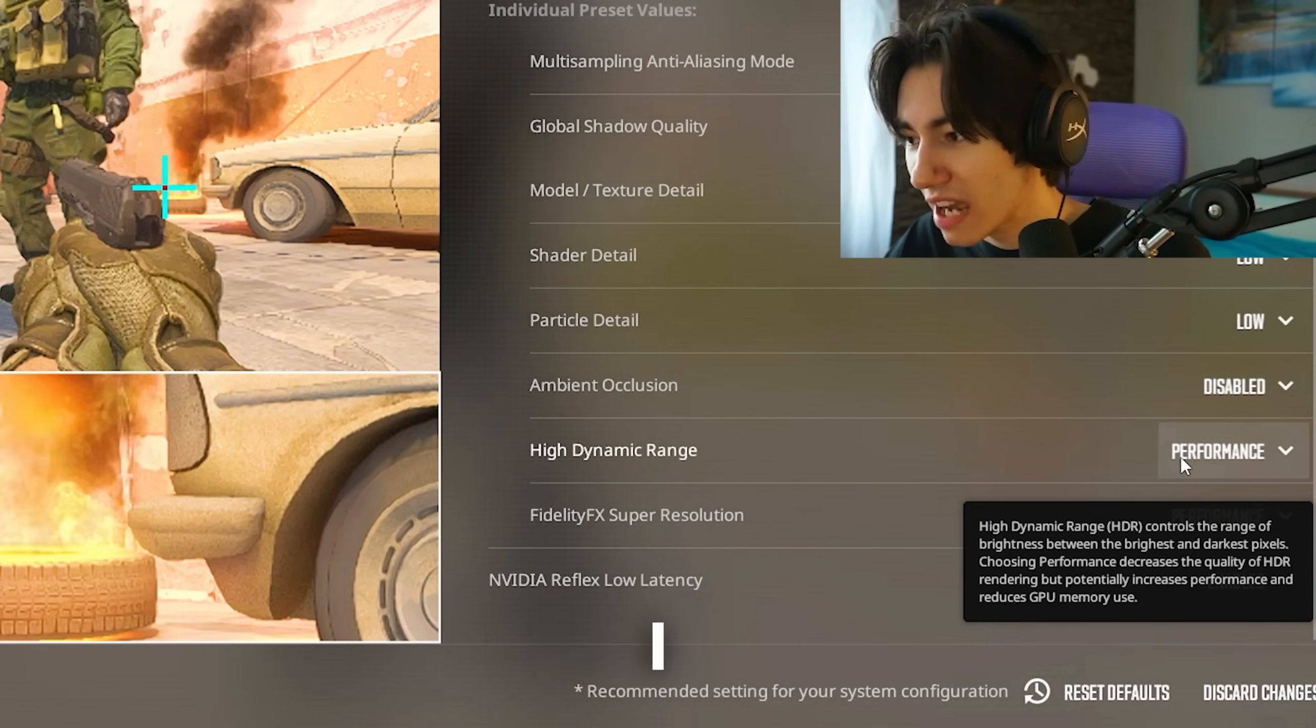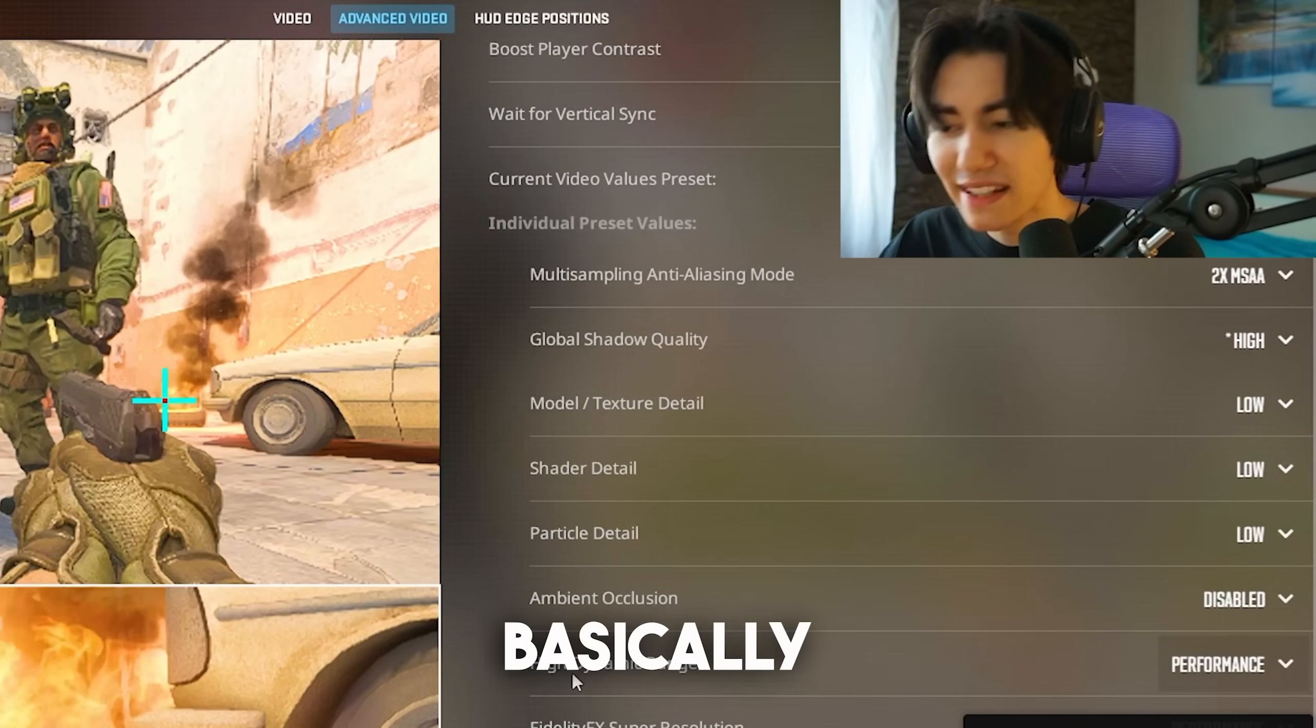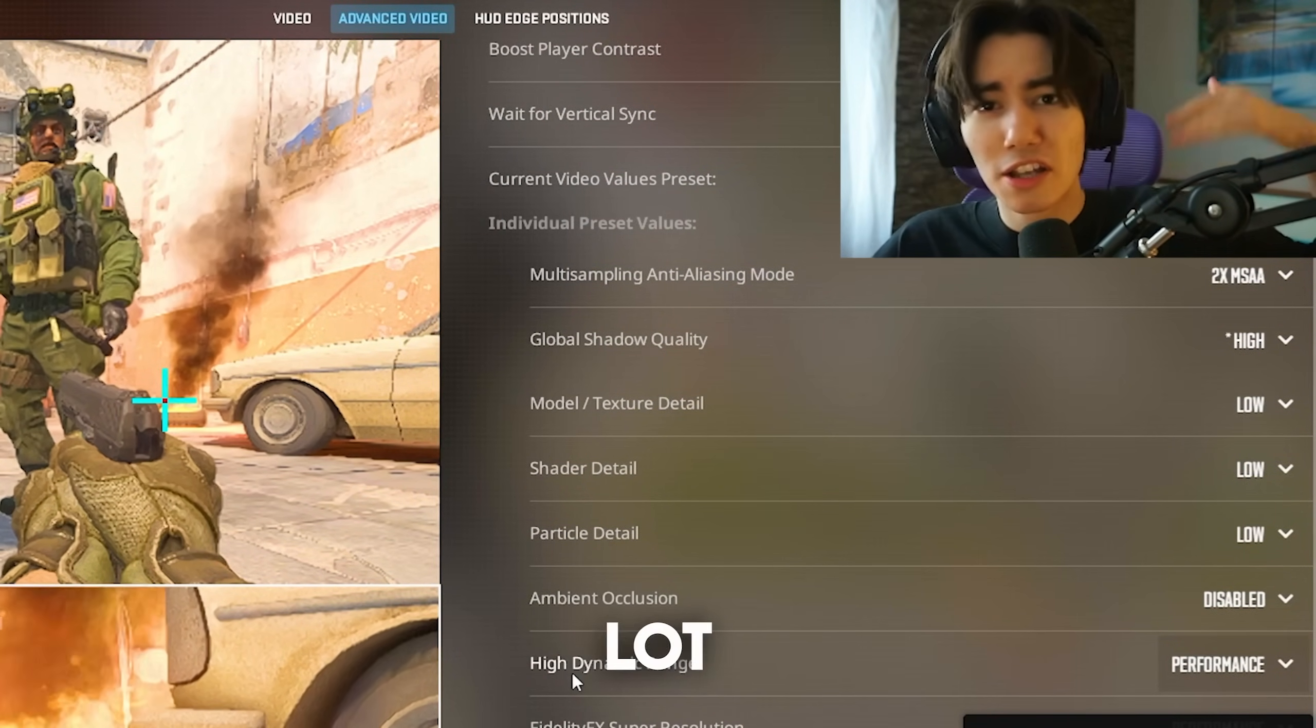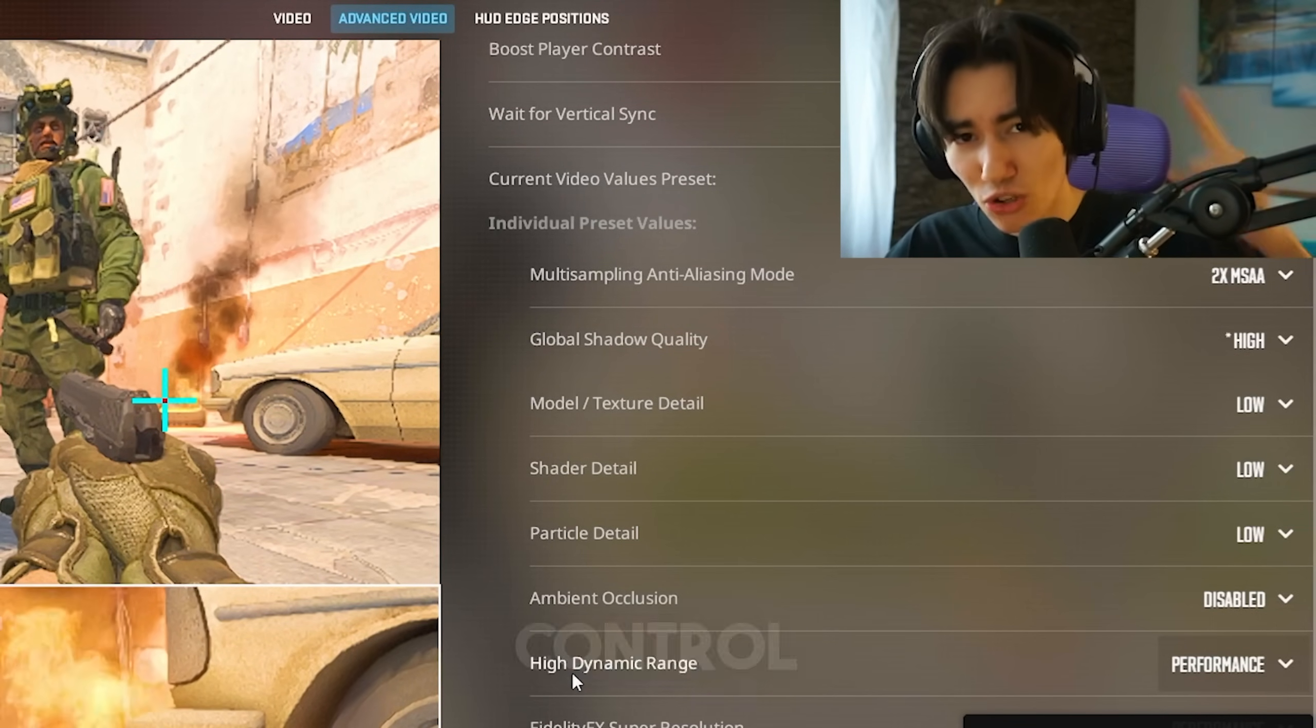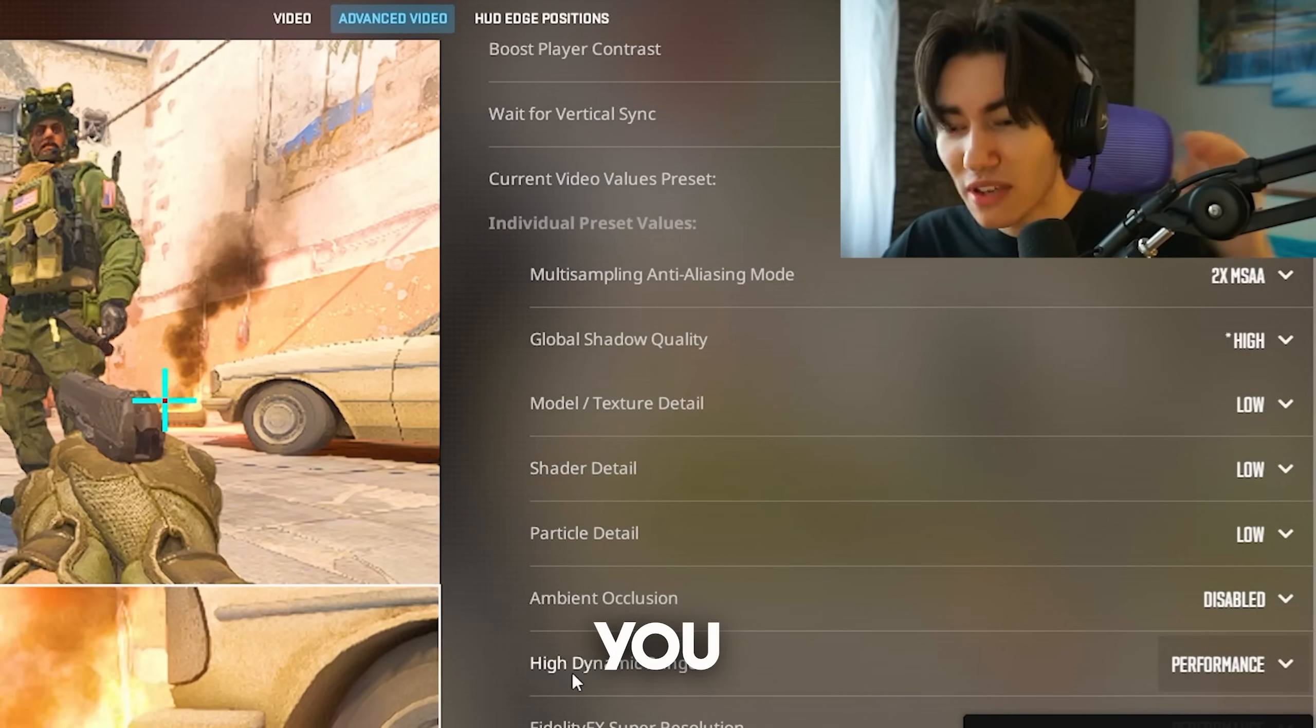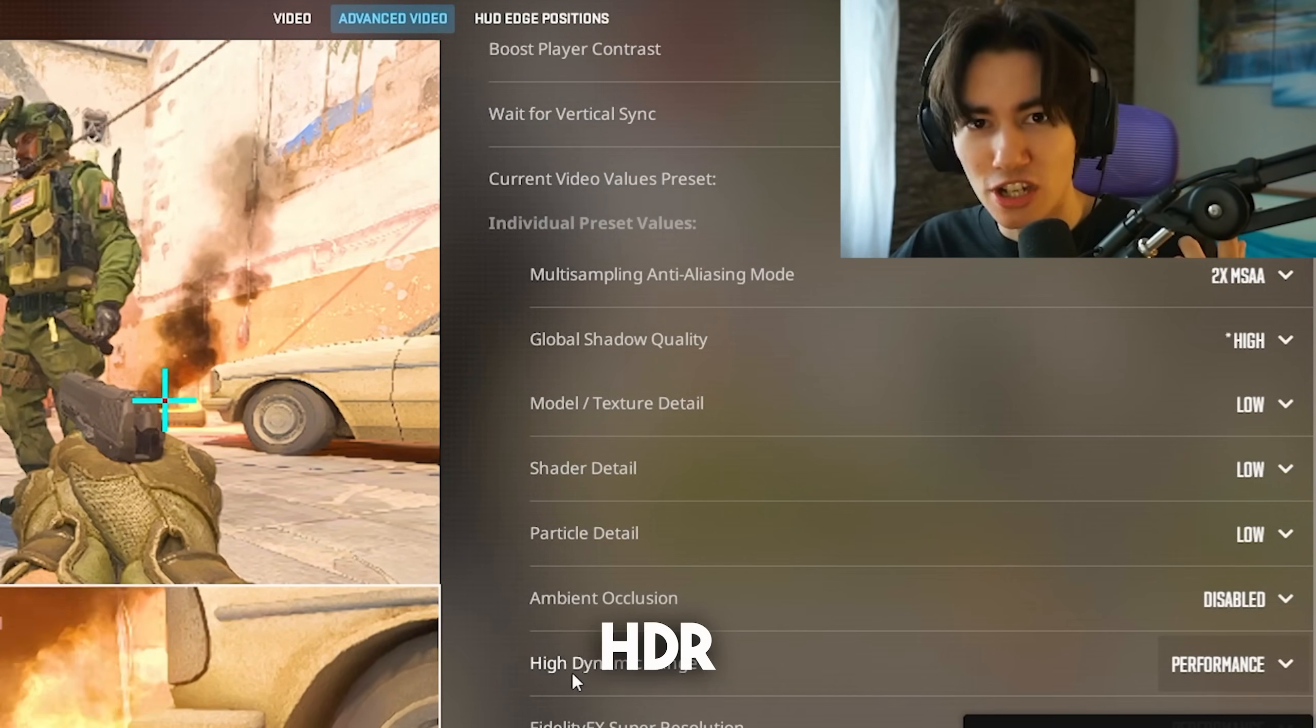High dynamic range, I keep on performance. This is basically HDR which is gonna make your game a lot more colorful, but I'm gonna show you a secret tip in your NVIDIA control panel or AMD catalyst how you can get this effect without using HDR.